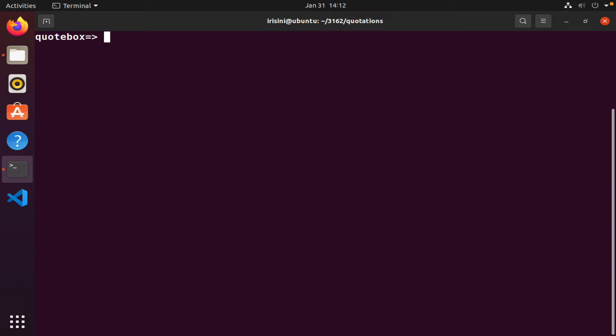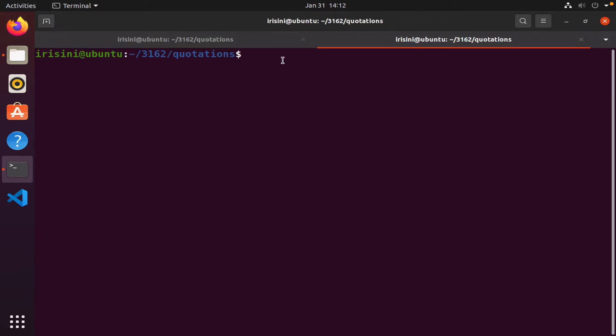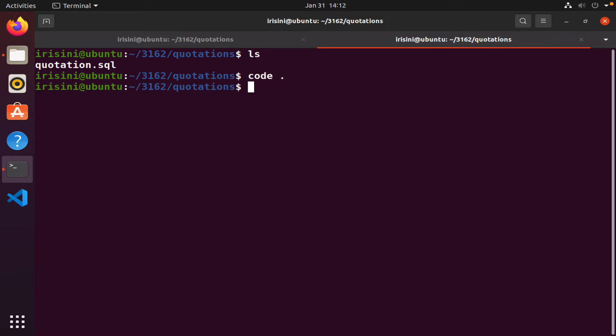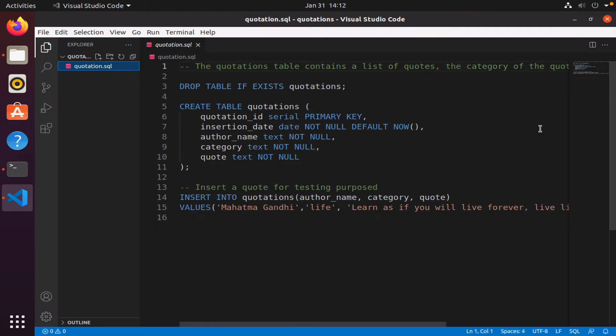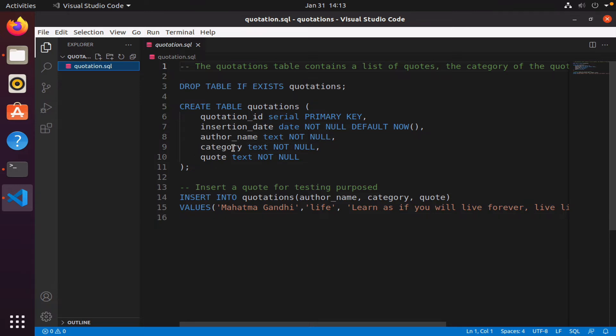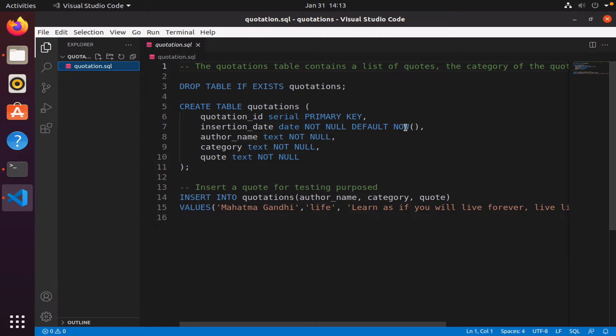Let me open the table. The name of my table is quotations. It has a quotation ID, an insertion date, an author name, a category for the quote like success, life, or love, and of course the actual quote. Notice I've made everything not null. The information has to be in there. When we insert our quote, the insertion date is automatically set to now, which will also include the time.